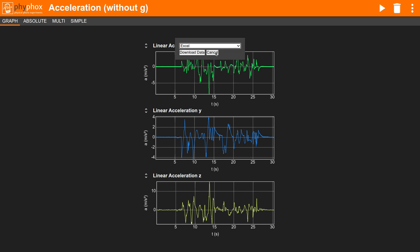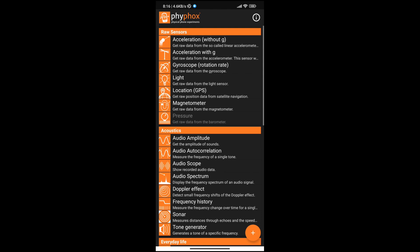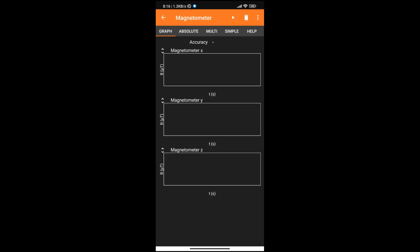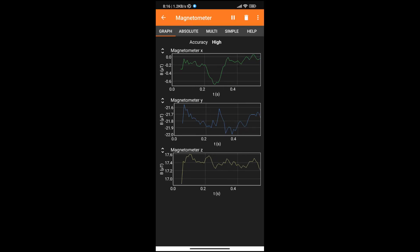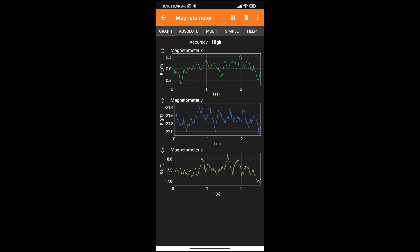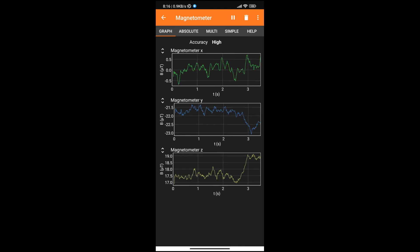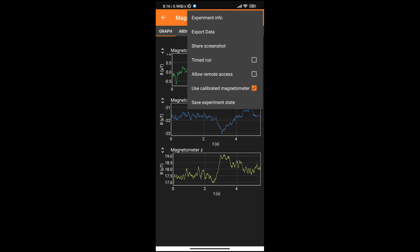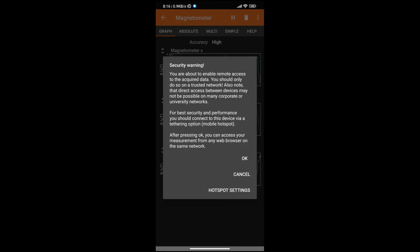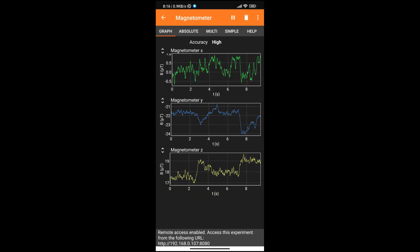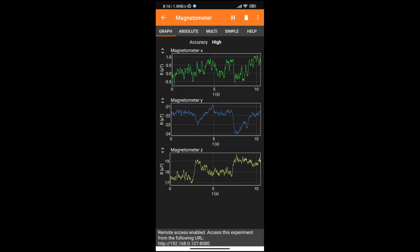Let's check out another experiment. Here is the magnetometer in my smartphone. Let me start remote access. And now I can access the experiment from my computer.